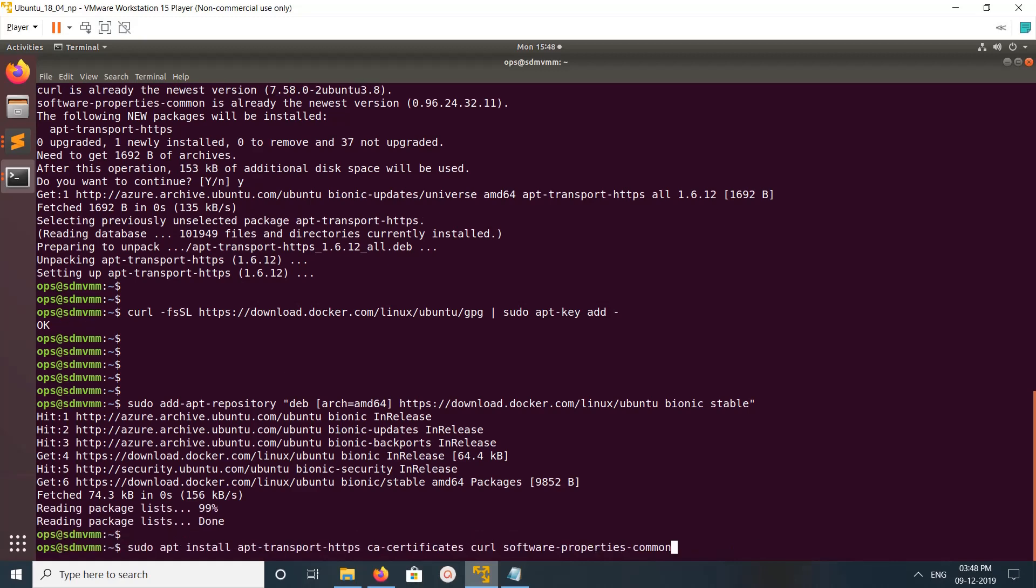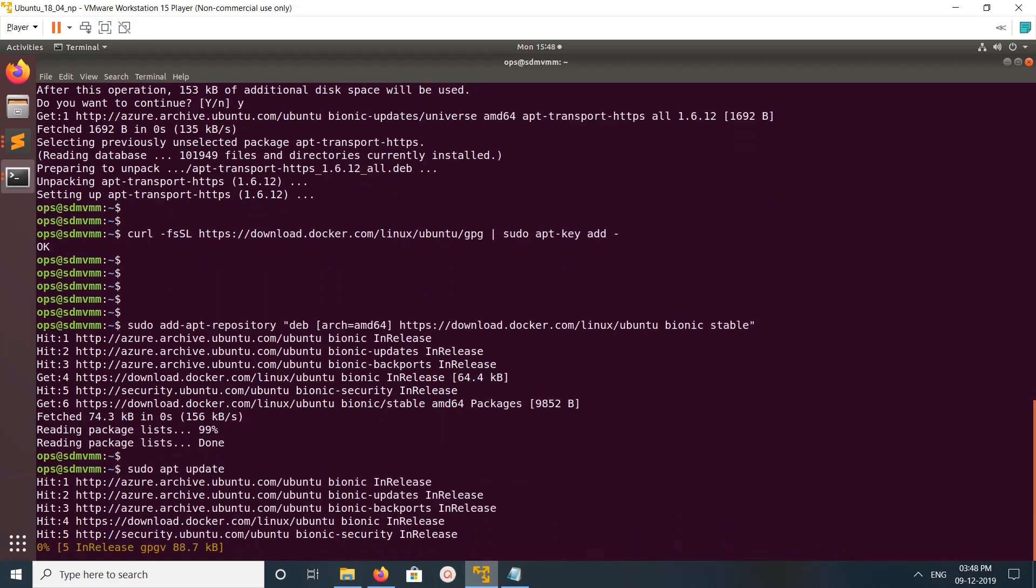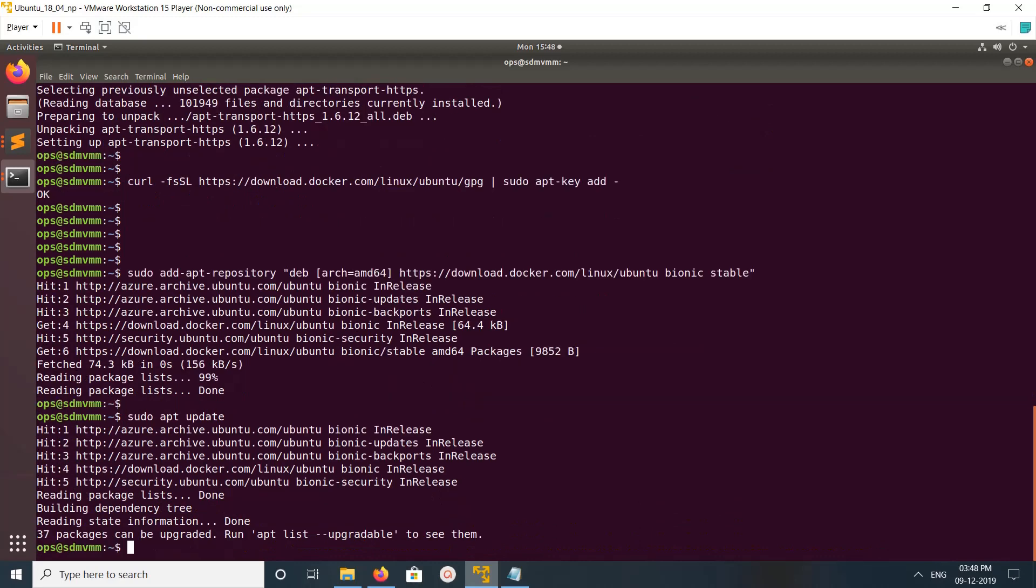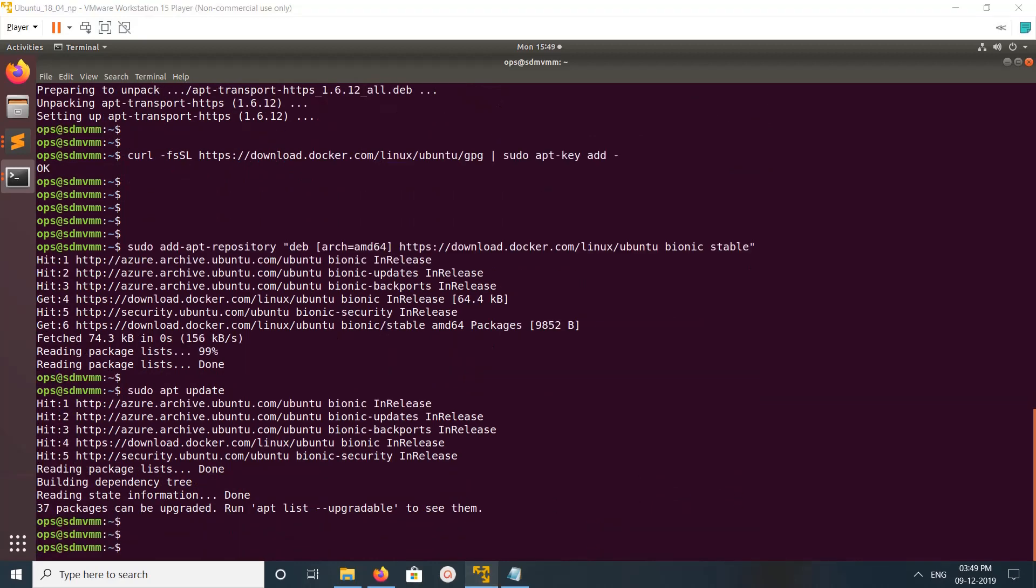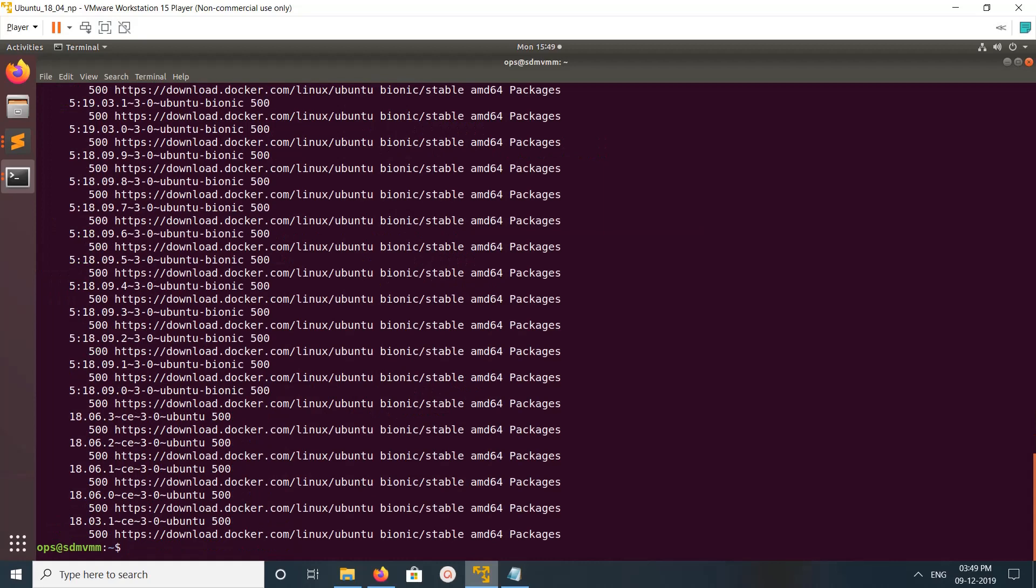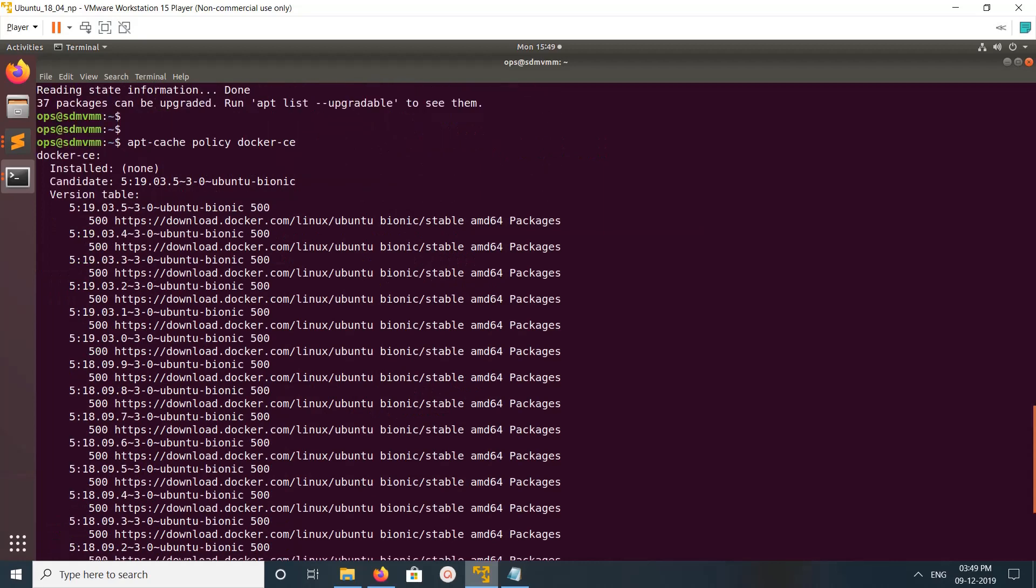Then run sudo apt update one more time. Then search for the package docker-ce.